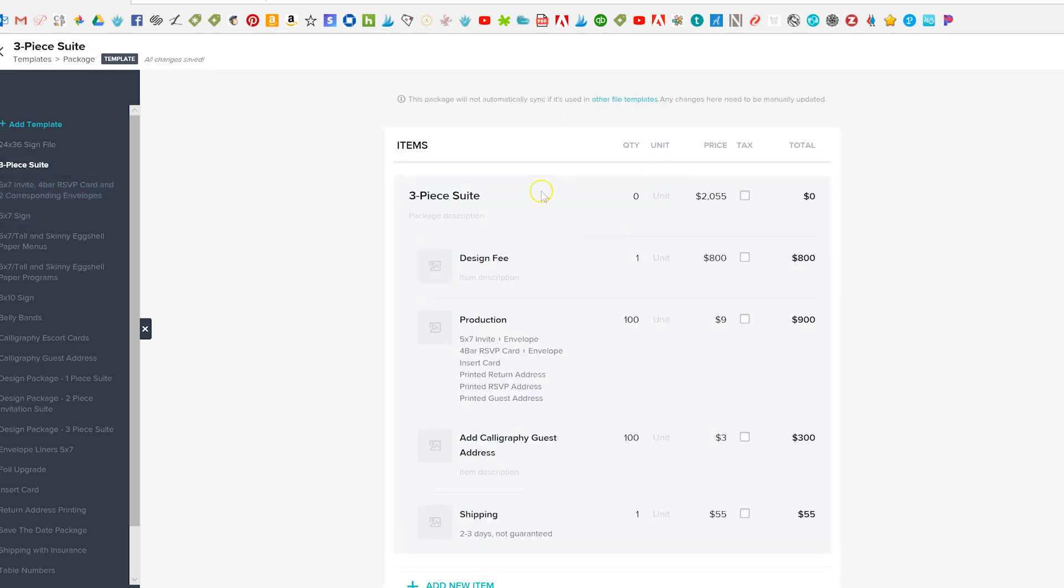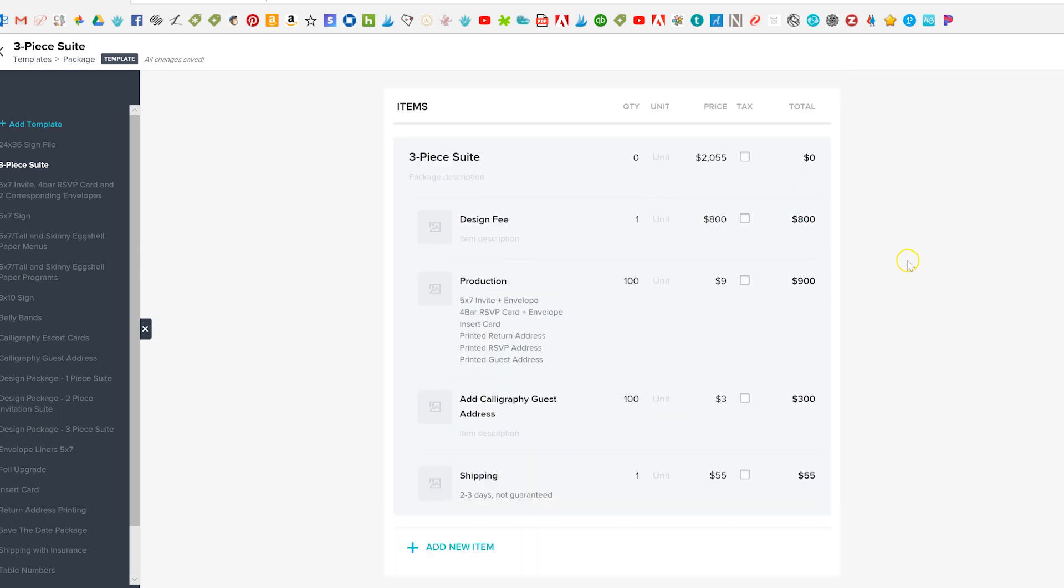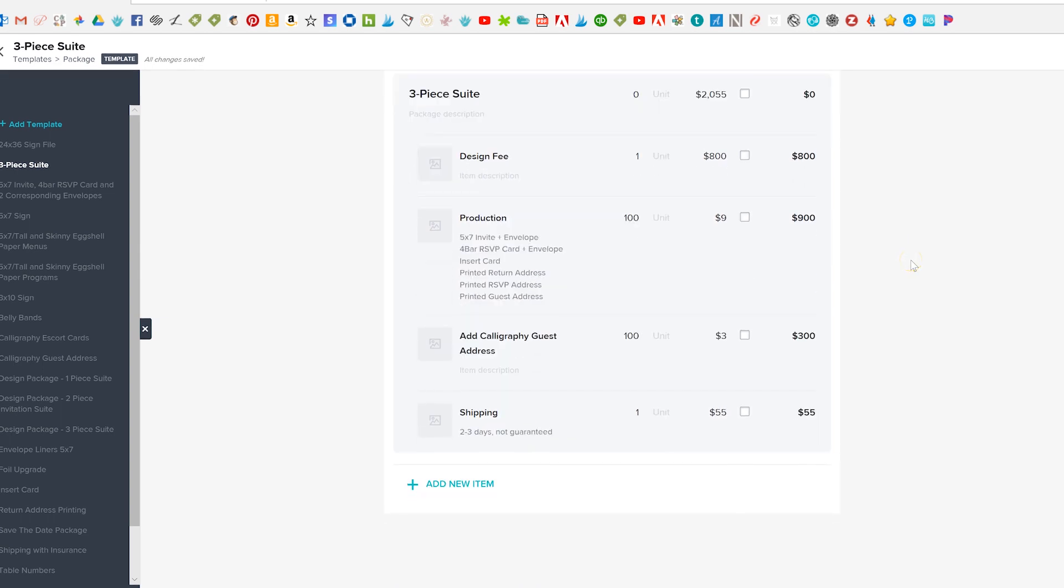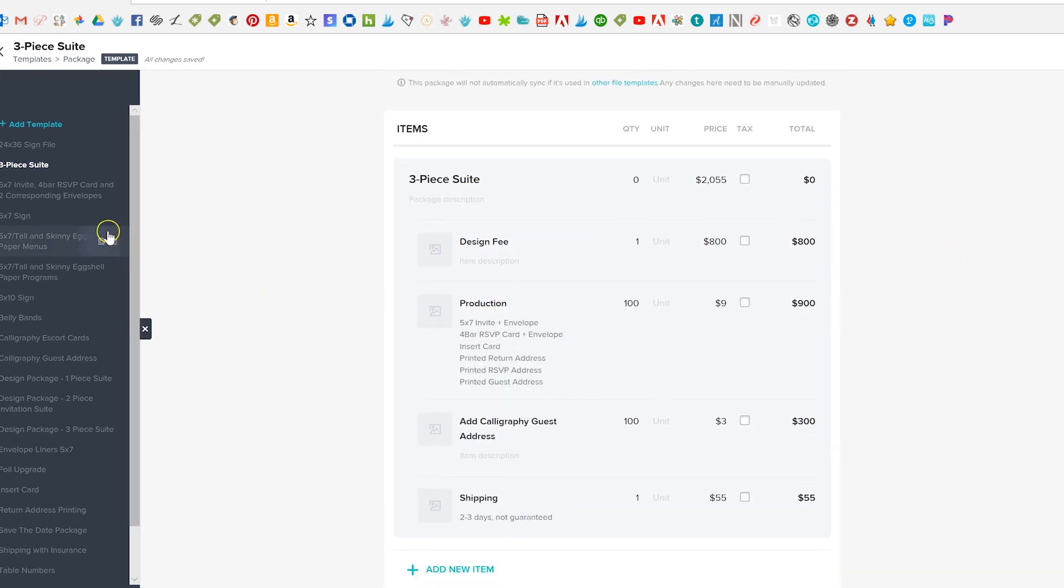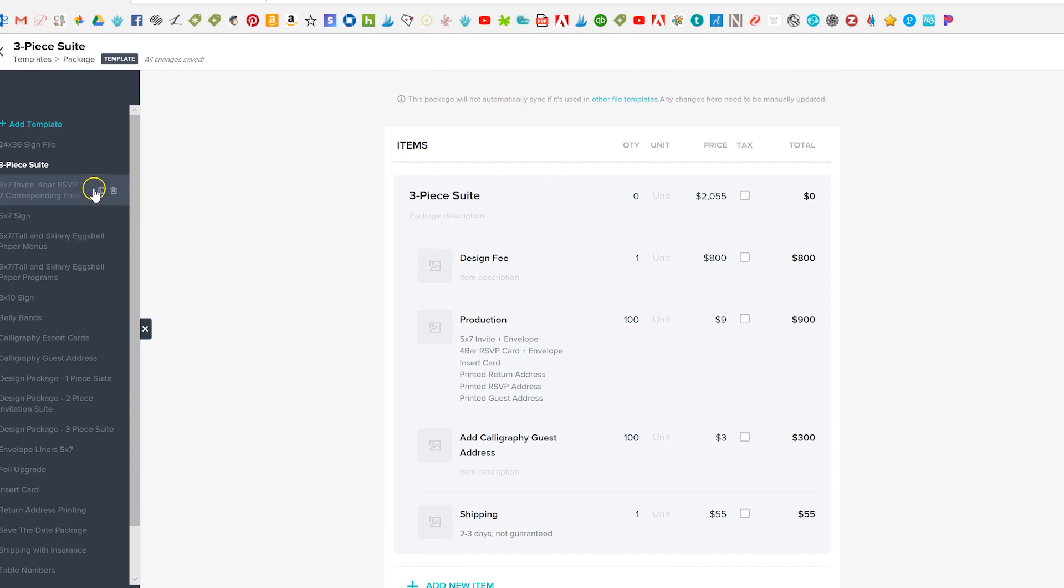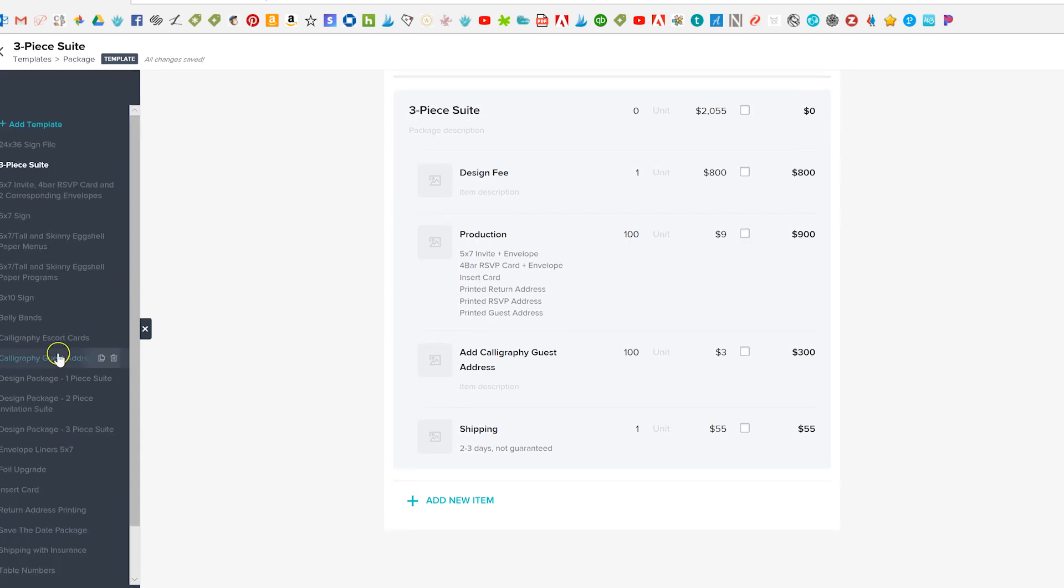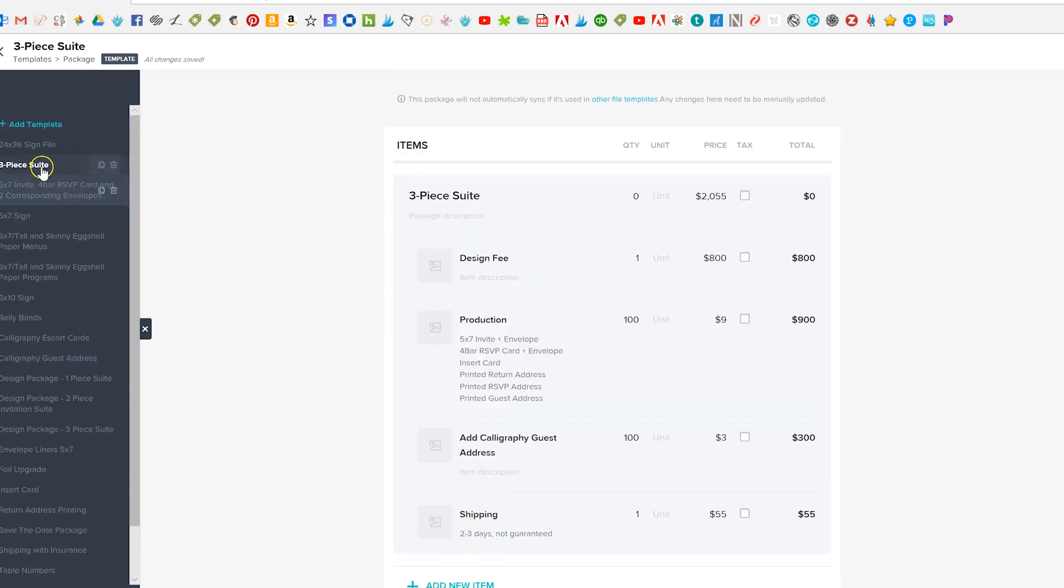And then a larger package that's got items under it will look like this. Okay so once you've done all of your packages and the great thing about HoneyBook is they'll set it all up for you so if you send them your price list I actually did not have to build any of these packages really. I think I built this one.